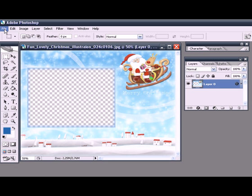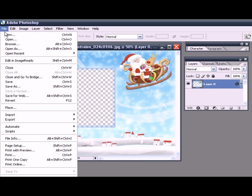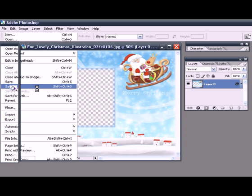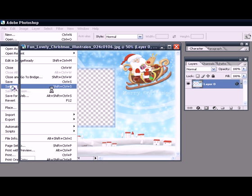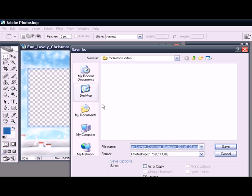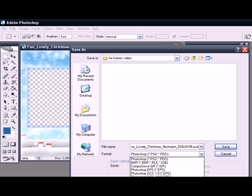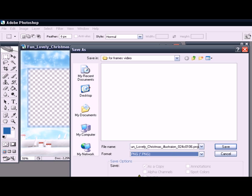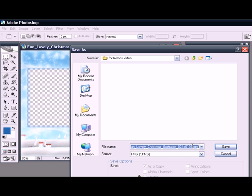The frame is finished. You should save the image in PNG format in order to preserve its transparency. Give the file a name that's easy to remember.